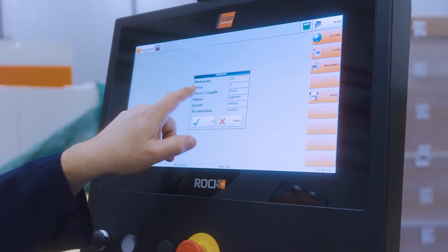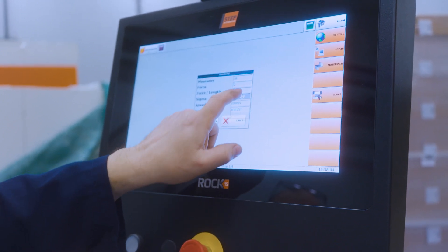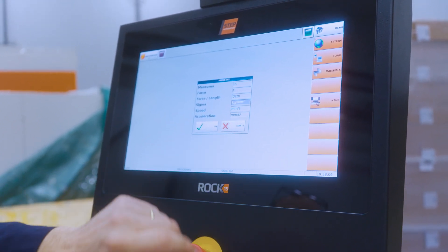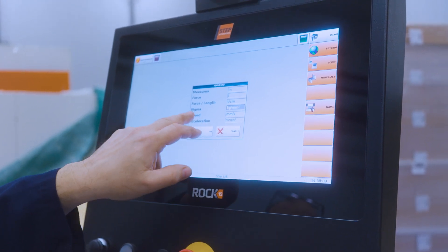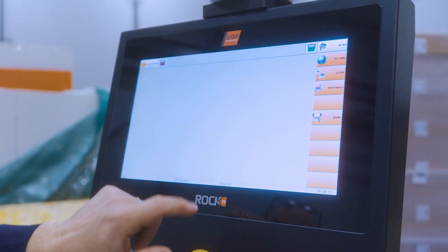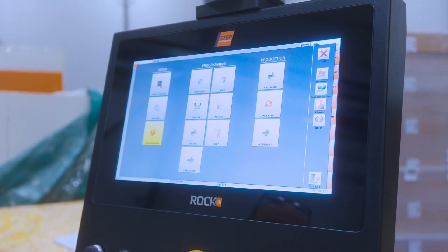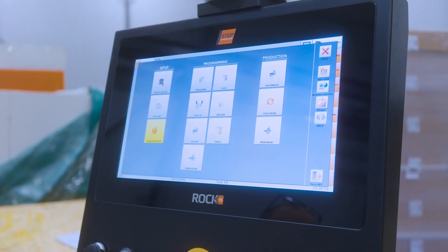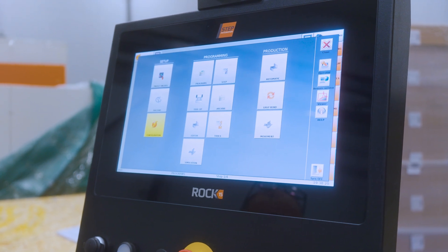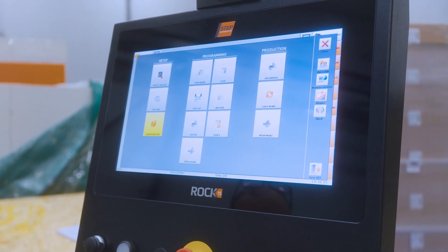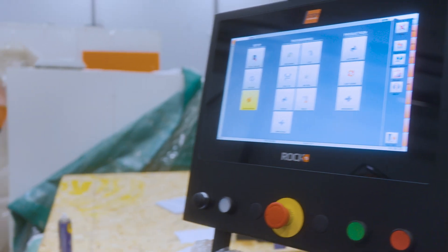In measure units, here we can choose inches, and we can choose PSI instead of kilograms per square millimeter. This is pretty much it — we're back to the beginning. This is a quick overview of how the controller works. Very easy, user-friendly, and I cannot wait to show it to you when you have it on the machine.